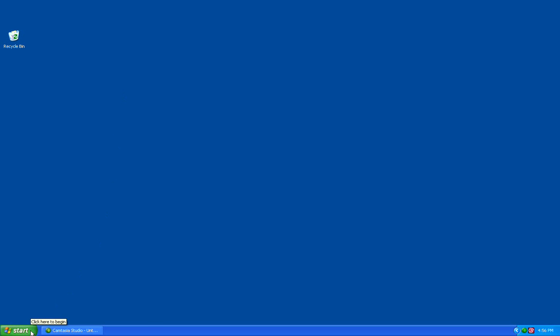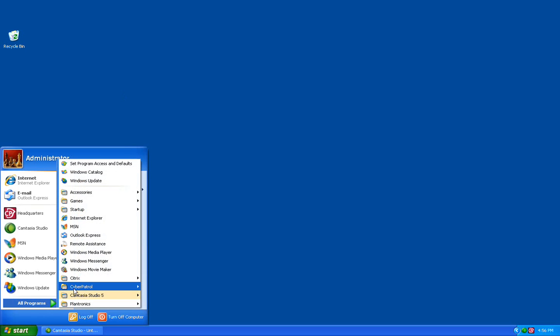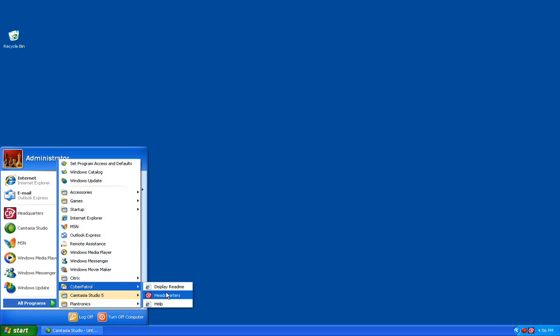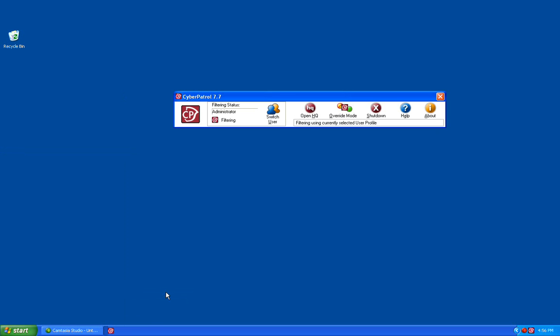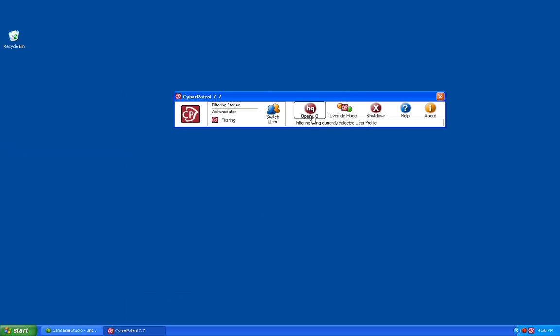We first need to open the headquarters by going to Start, All Programs, Cyber Patrol, Headquarters. This will bring up the HQ toolbar. We need to click on the Open HQ button and enter your headquarters password.